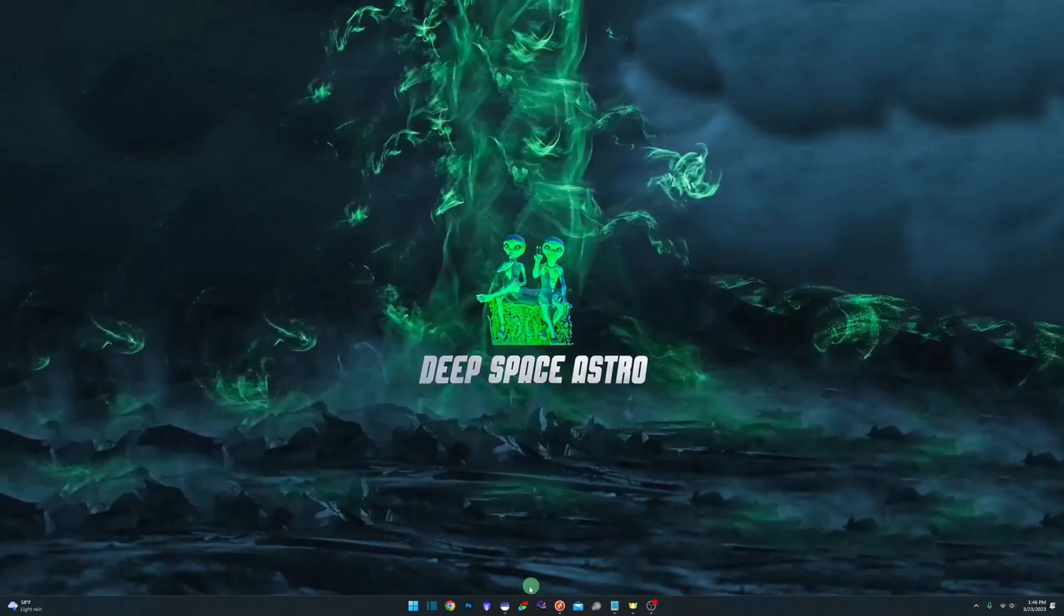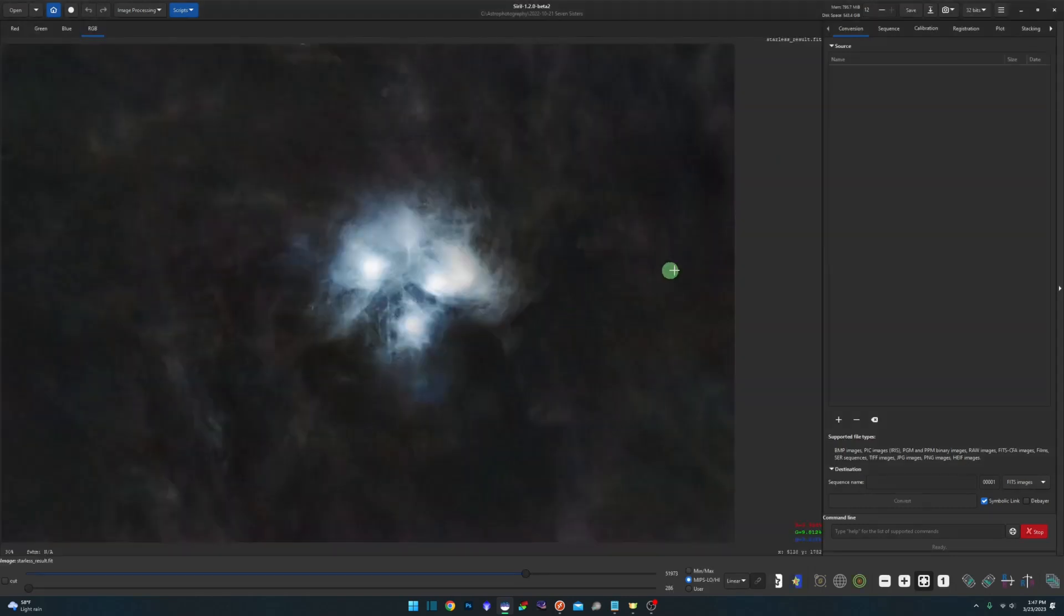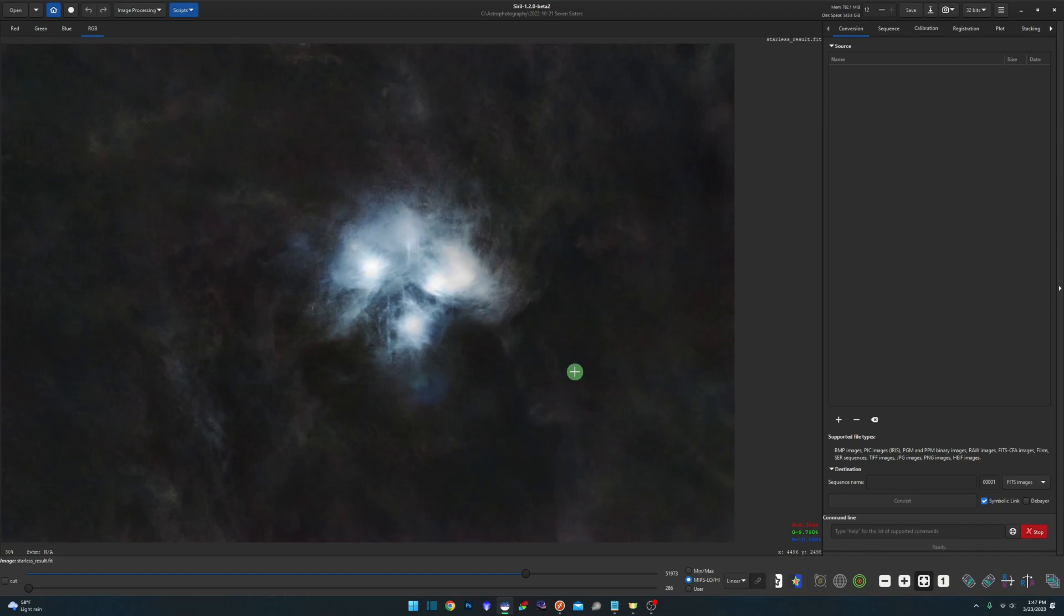So if we jump into Siril—and again, I'm running 1.2.0 beta 2 as of time of recording—I am just going to open up my fit file of the Seven Sisters, the starless version. I've already processed this, stretched it, removed the stars, and did some post-processing on it.